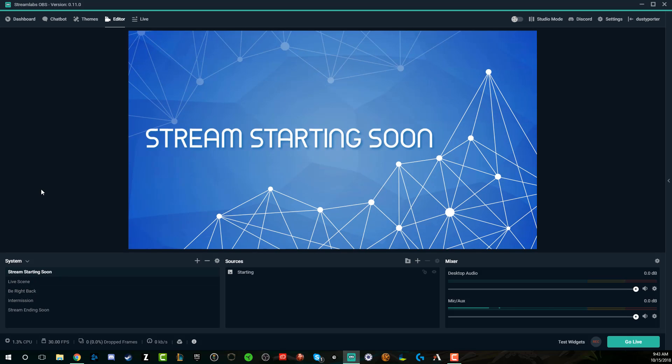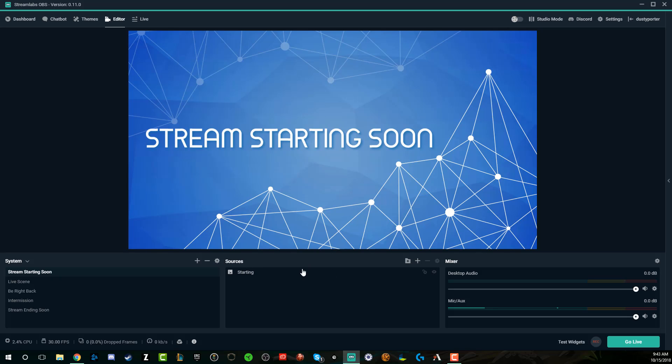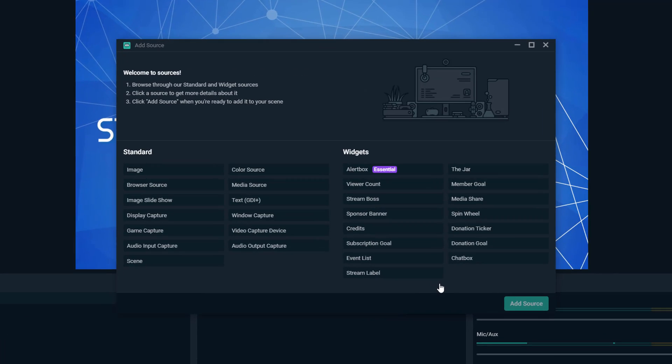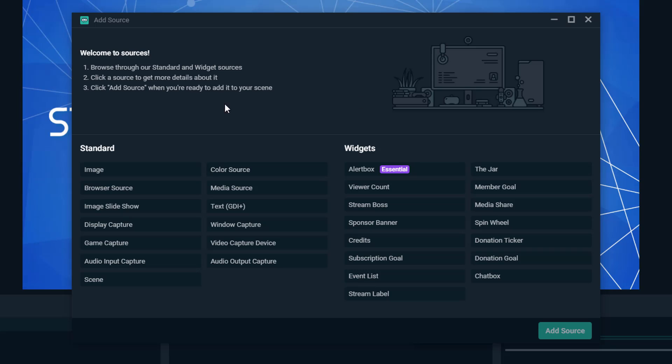I'm going to go ahead and go to my stream starting soon screen. By the way, this is one of the themes within Streamlabs OBS. If you haven't watched my Streamlabs OBS tutorial, I will link that down below. Let's go ahead here where you see sources and I want to click the little addition symbol here to add a new widget.